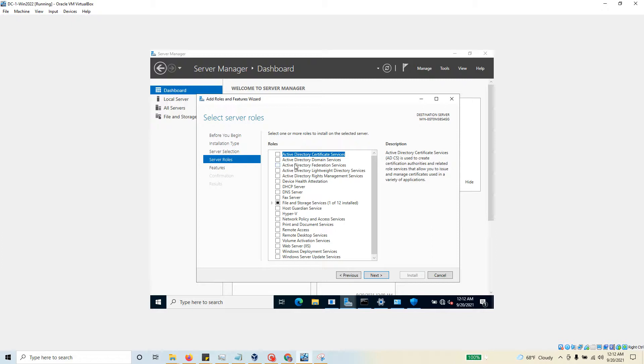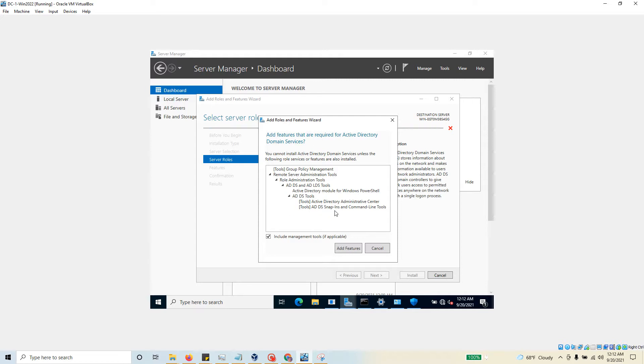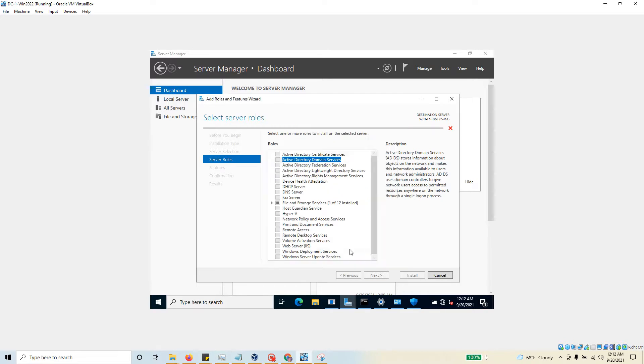Once I do that, it says 'Hey, add features that are required for Active Directory Domain Services.' I have to say yes because there are some other features that need to be part of this particular role that I'm trying to install. I'm going to click on Add Features and then go with next.